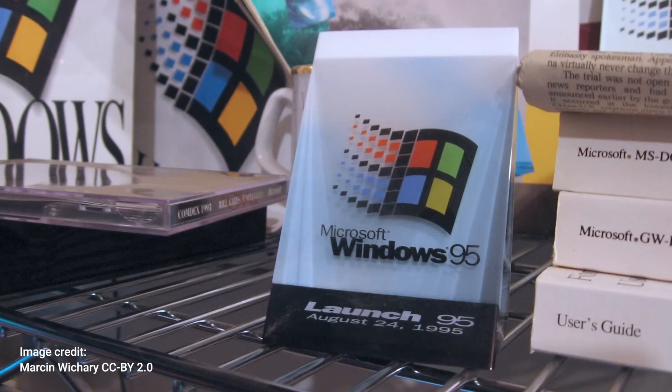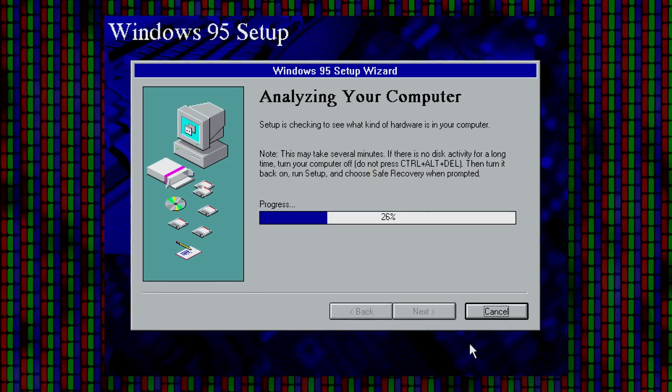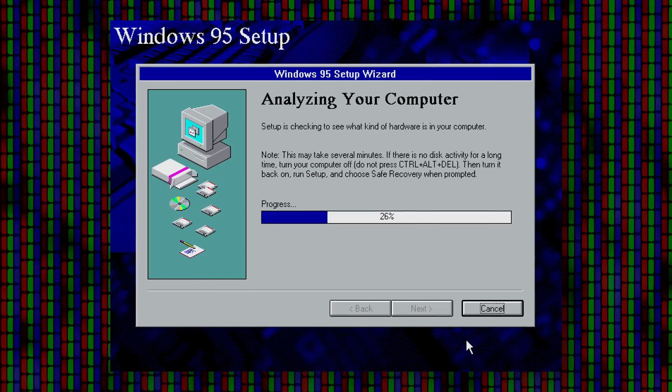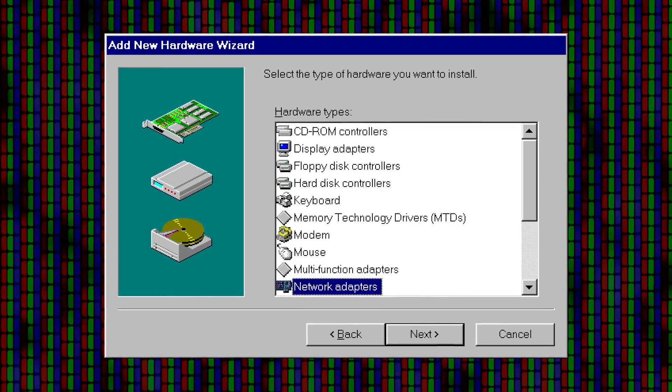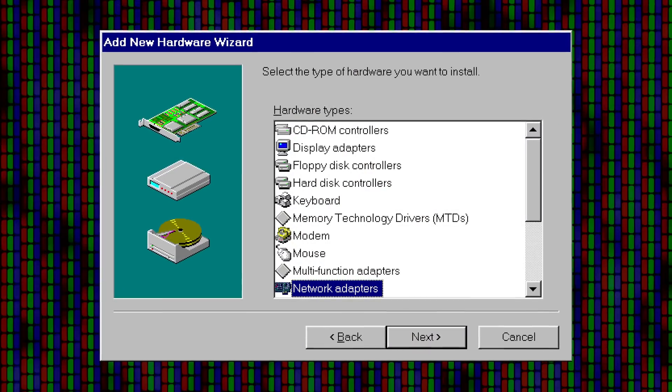Plug and play came to save us with the release of Windows 95. You might remember how it would try and automatically set up hardware when you first installed the OS — although you'd have to be pretty old for that. Although there were other prior technologies that tried to enable automatic hardware setup, the Windows 95 launch marked the first time consumers experienced widespread support for the technology. Of course, that didn't necessarily mean it worked well. Although Windows 95 could recognize some devices without a hitch, there still wasn't a universal plug and play standard that all device manufacturers used.